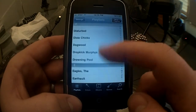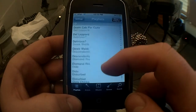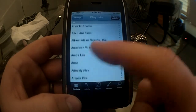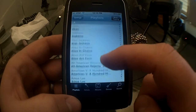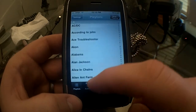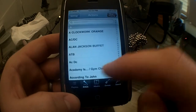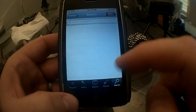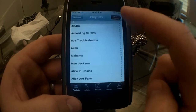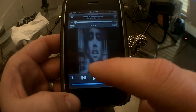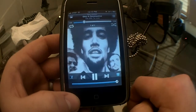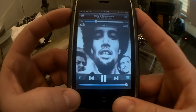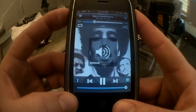Anything you've got on your computer shows up on your phone — all your artists, all your playlists, albums, and genres, and you can do search. Songs buffer pretty quickly over 3G and Wi-Fi.